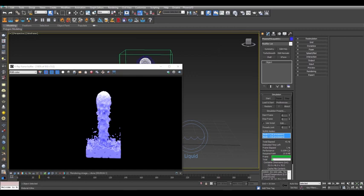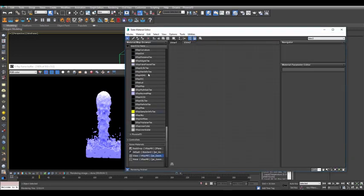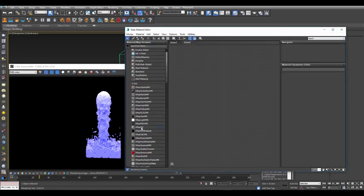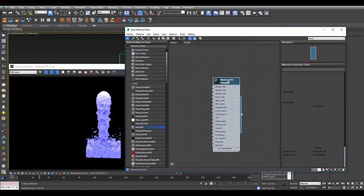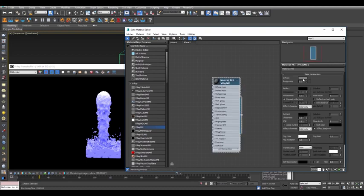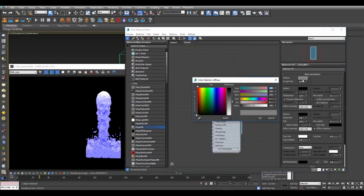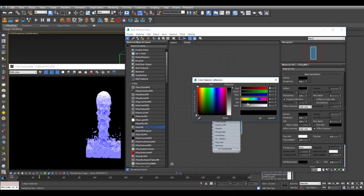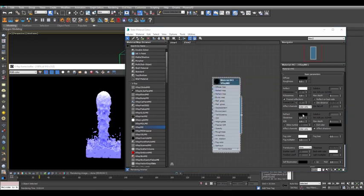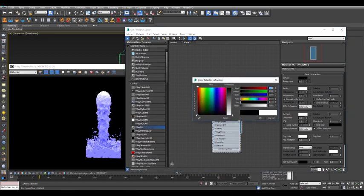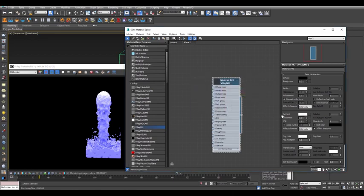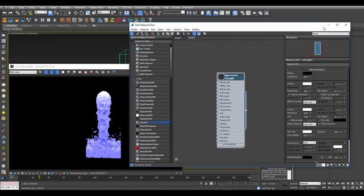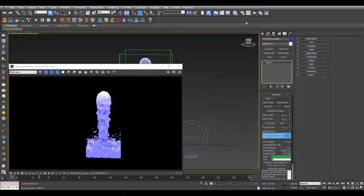Open the Slate Material Editor and drag in a new V-Ray material. Double-click it to see its parameters and set the Diffuse to black. Then set both Reflect and Refract to white and then enter an IOR value of 1.33 for water. Now you simply assign the selected material to the simulator and we should get a better water look when you render a new frame.